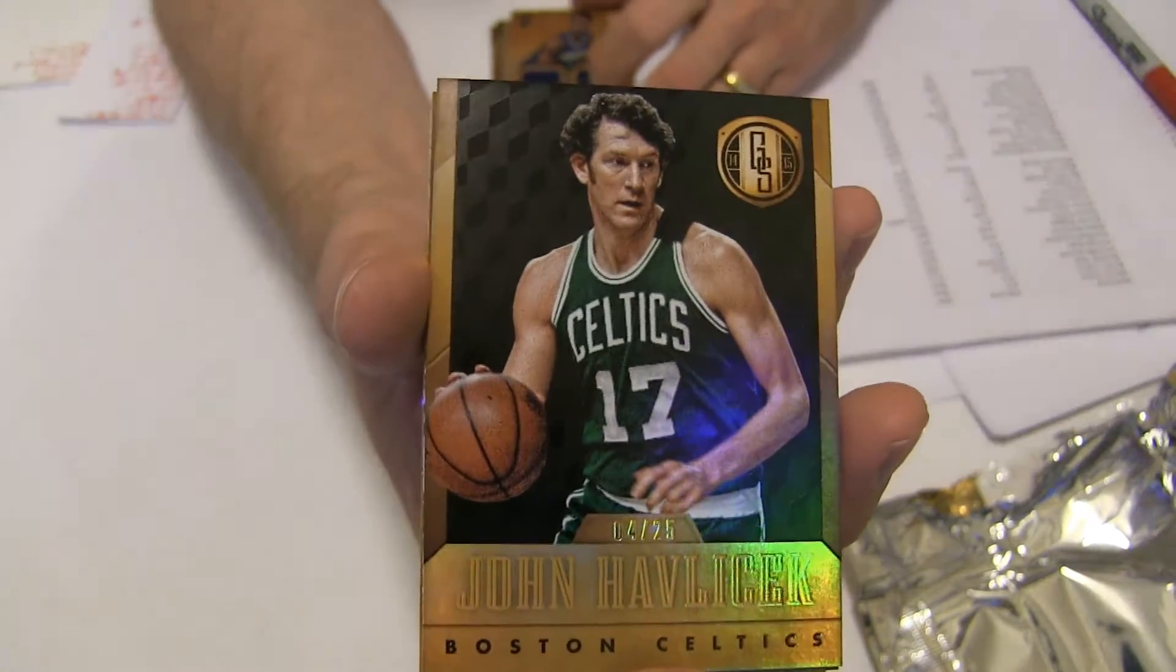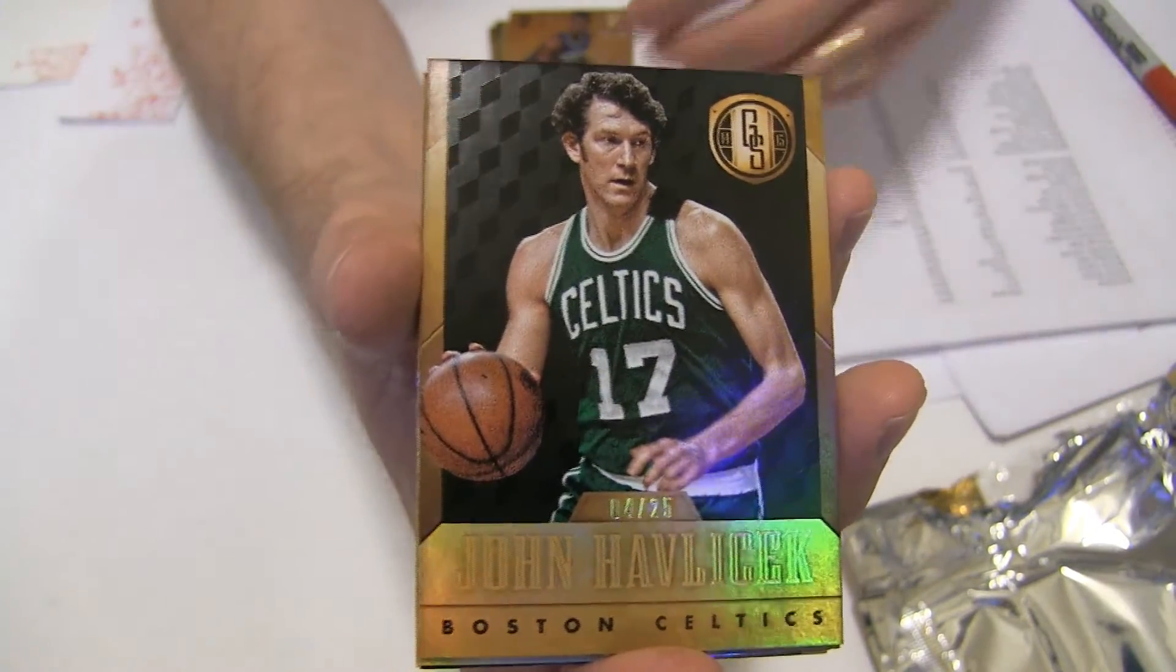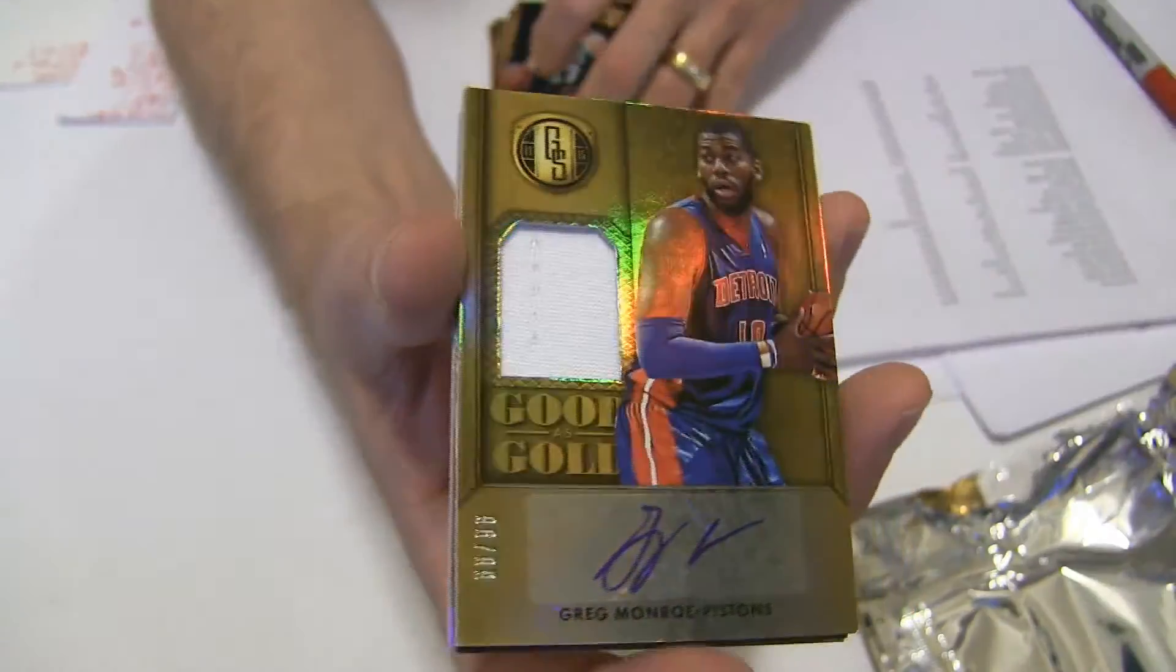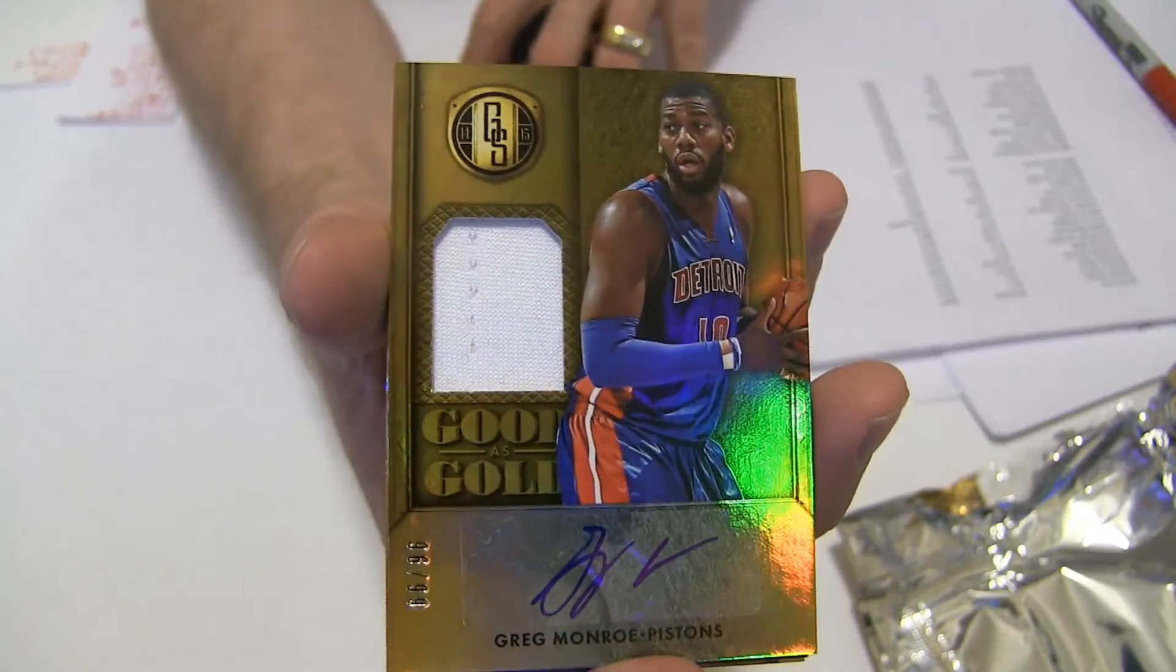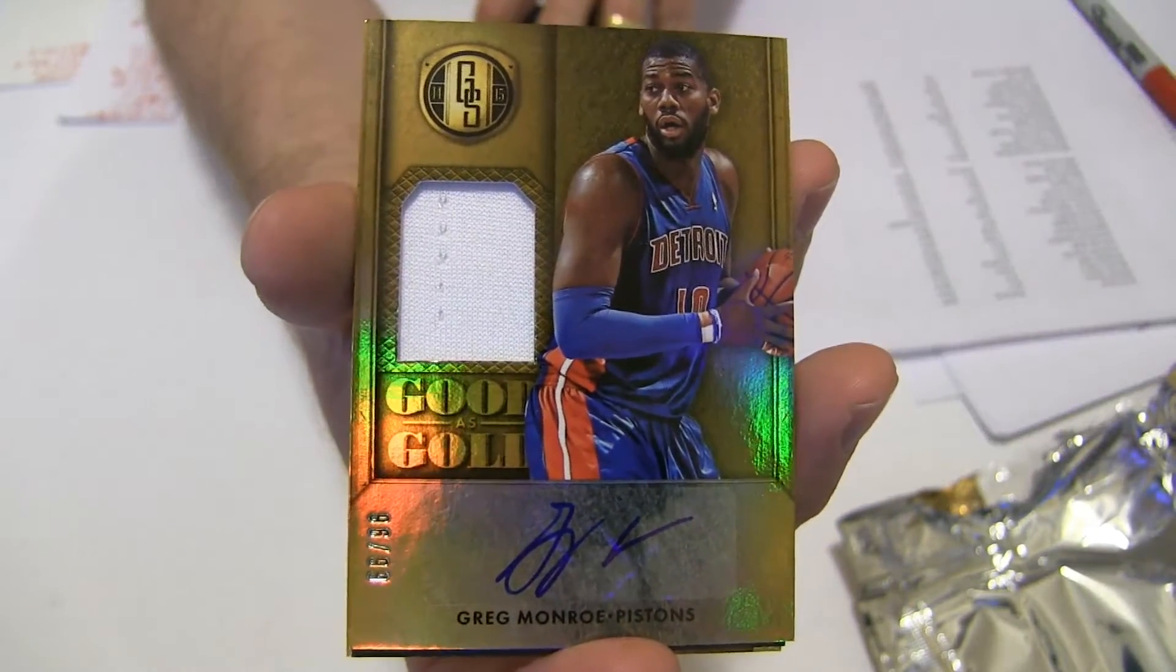Got the black Havichek 4-25, and a Greg Monroe auto jersey to 96.